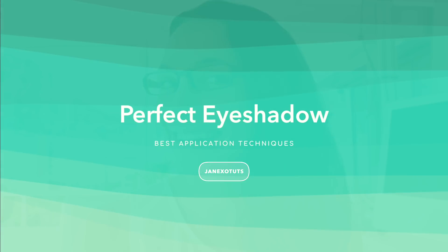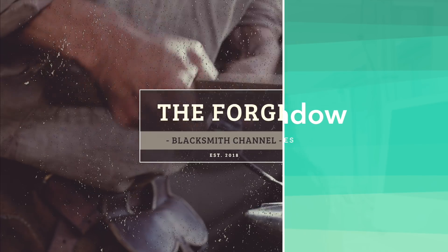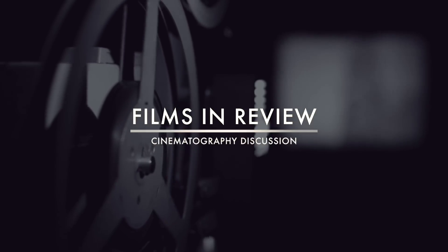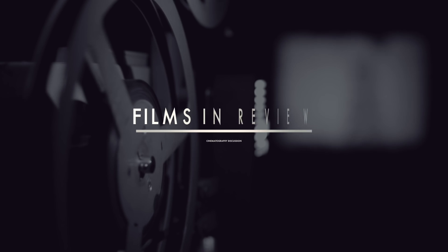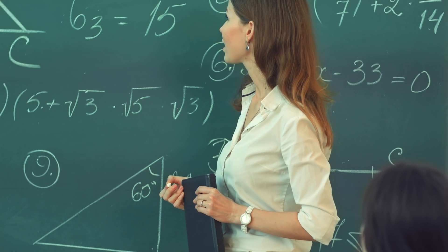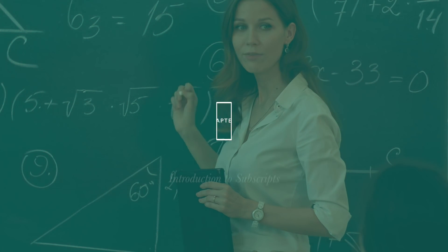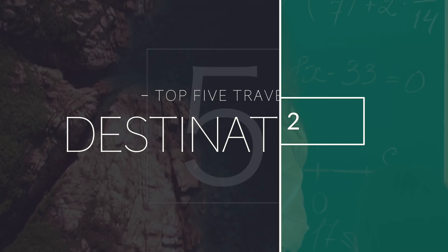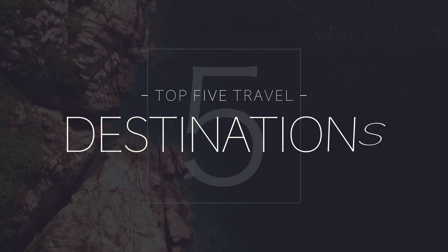Use Pro Intro as an opener title for your video, or use it to seamlessly divide it into sections.